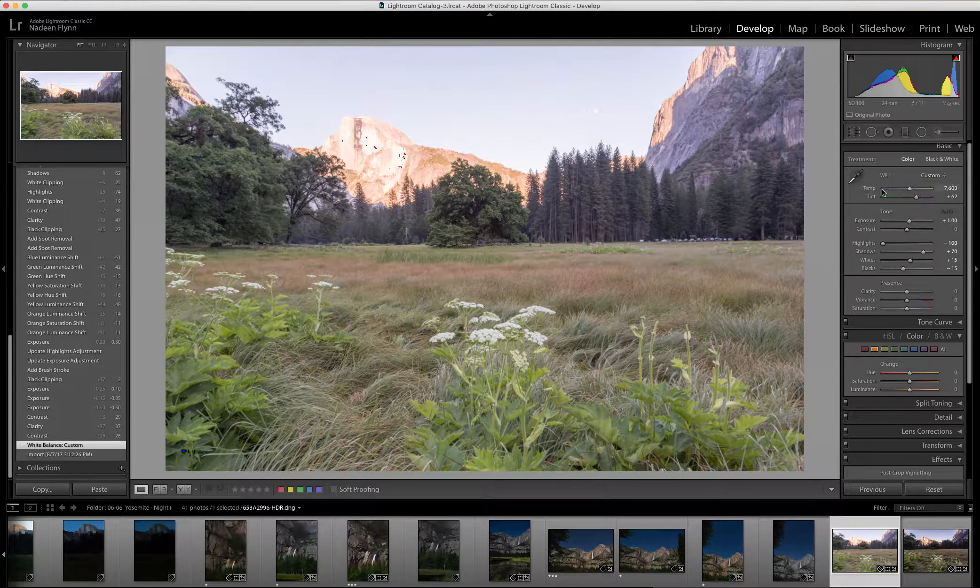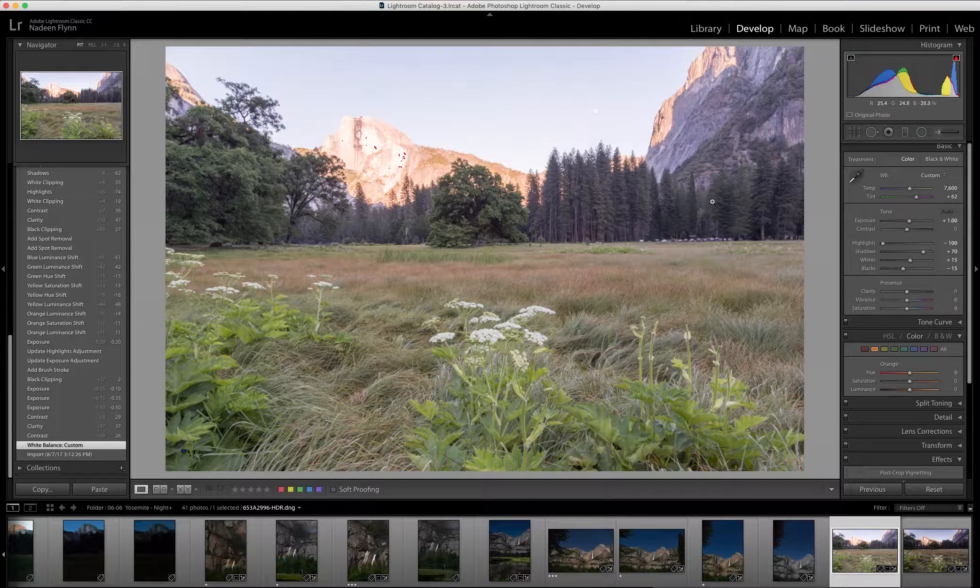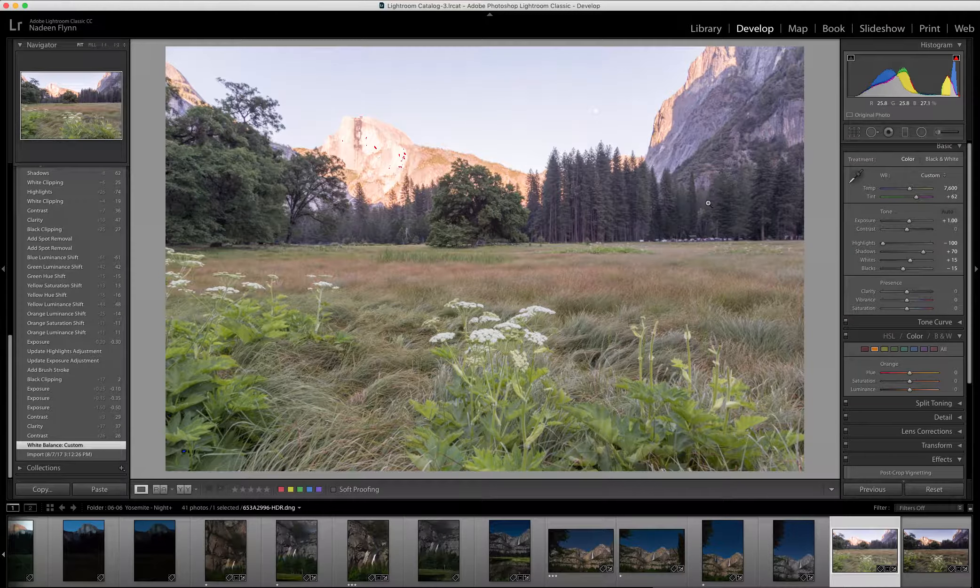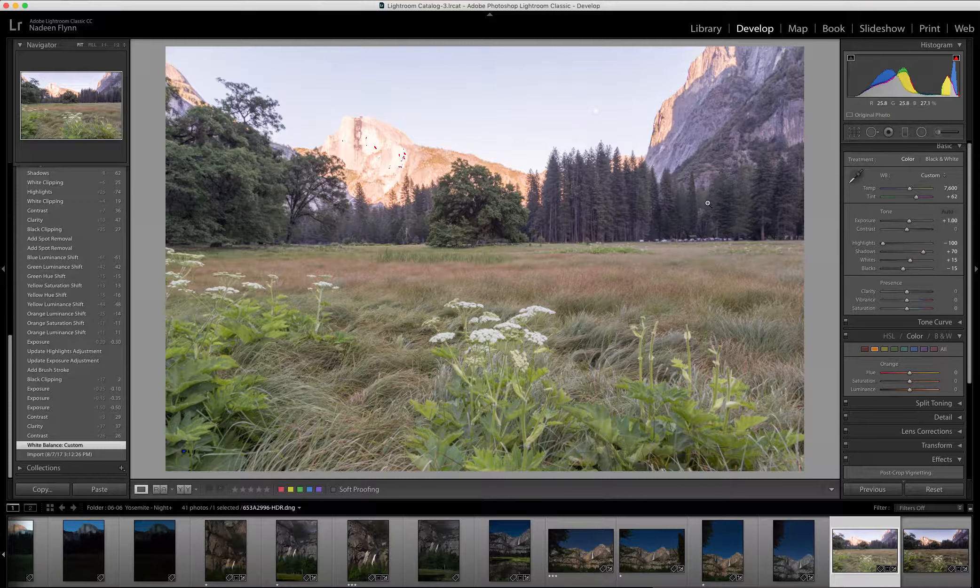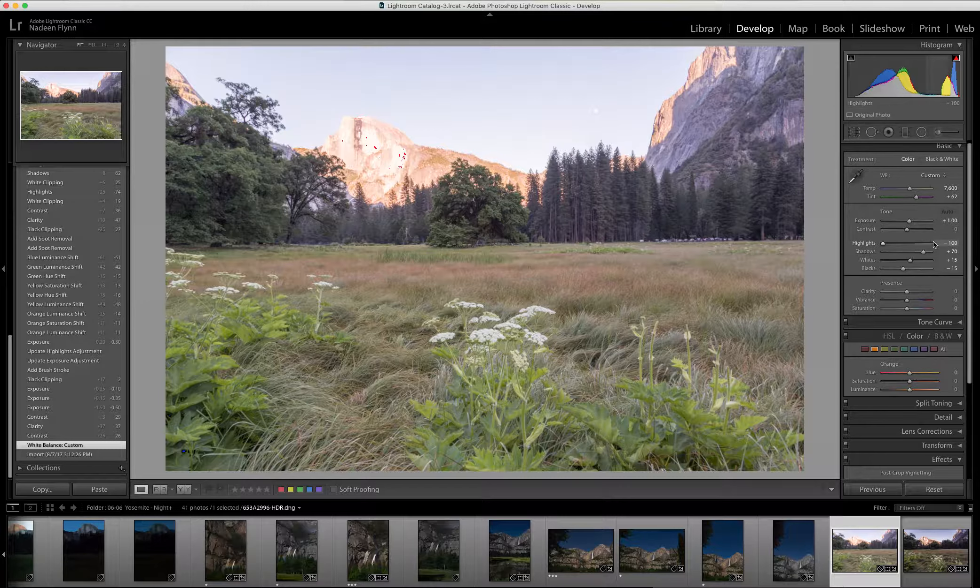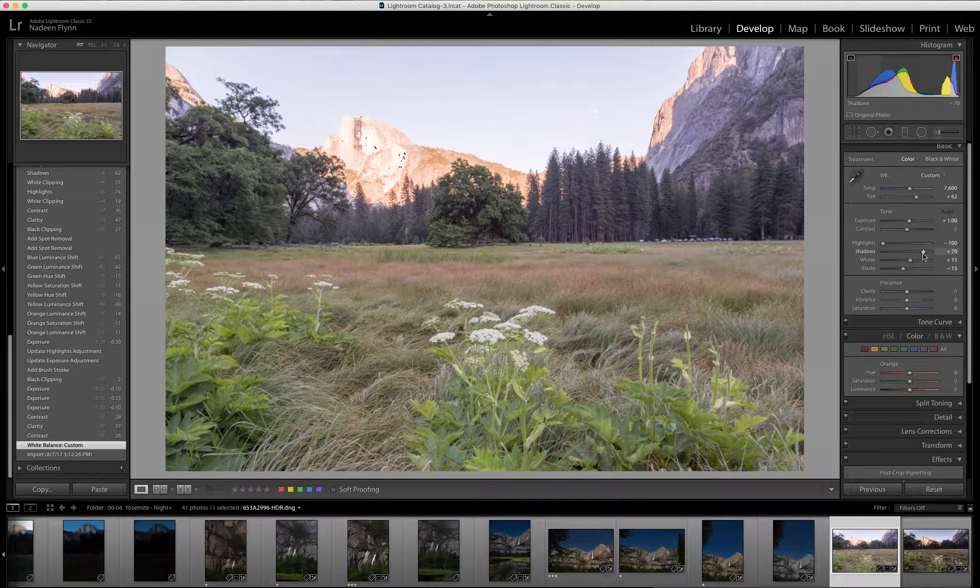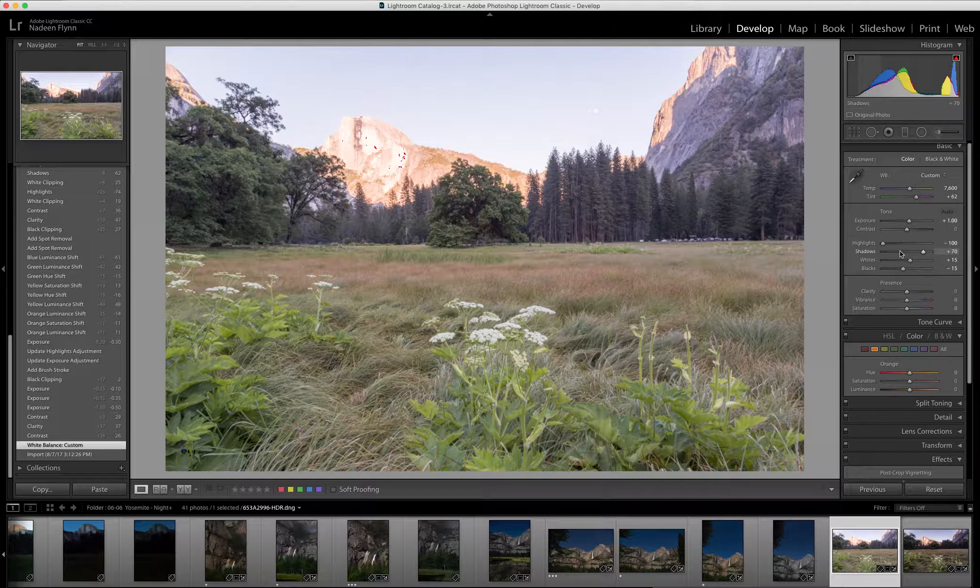The first thing I want to do is to reintroduce the contrast in the image because when you merge two, it flattens the contrast. You can see on the panel over here that the highlights have been brought completely down, the shadows are almost pulled all the way up. And so I want to reintroduce the contrast back into the image.